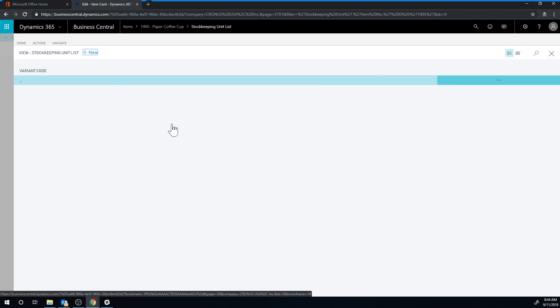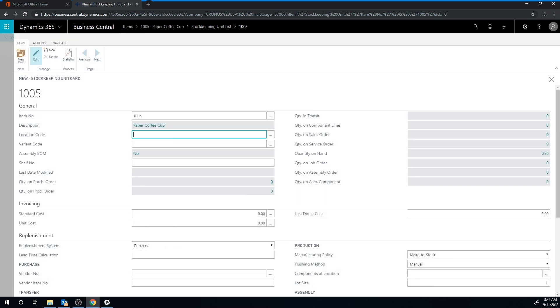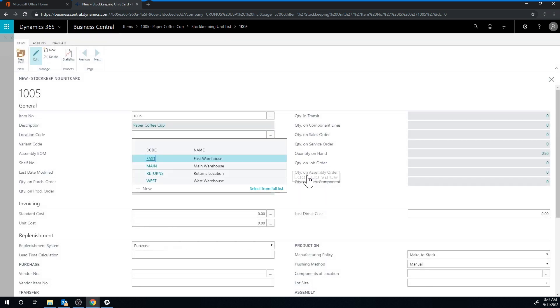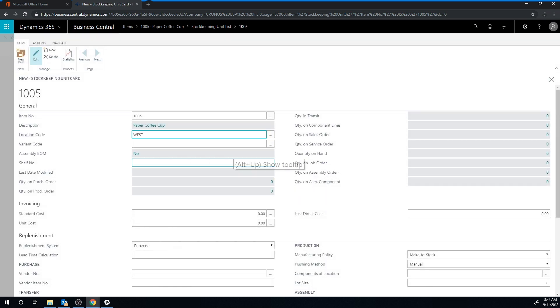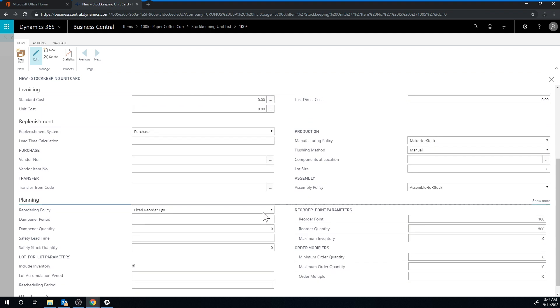I'm going to go ahead and create another one, and this is for the west location. So the west location and the main location have coffee machines that I need to track. Again, I have the same thing here. The fixed reorder quantity is copied from the item, and I have 100 and 500, which is great.